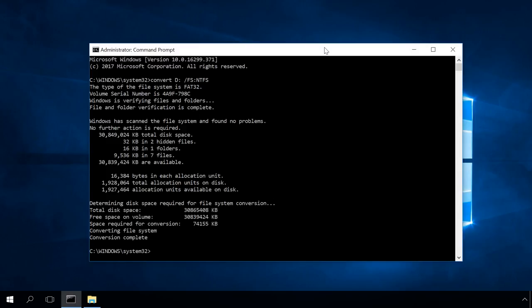Converting without losing data is impossible if the flash drive is full because this process requires some free space. In this case, you'll have to delete something.